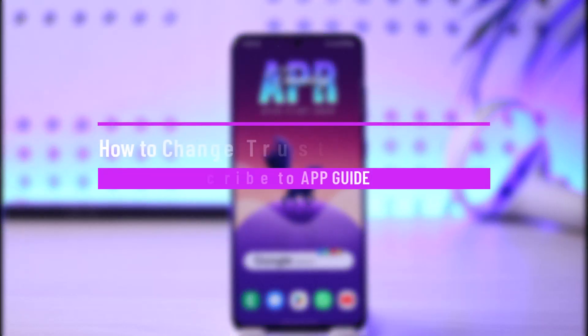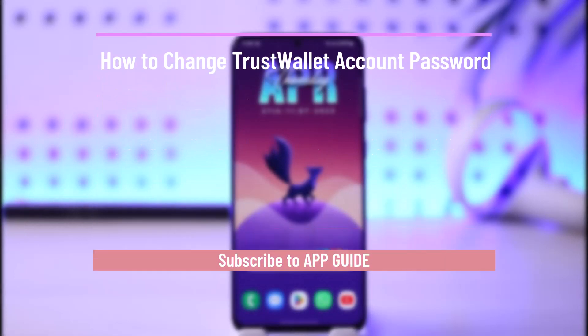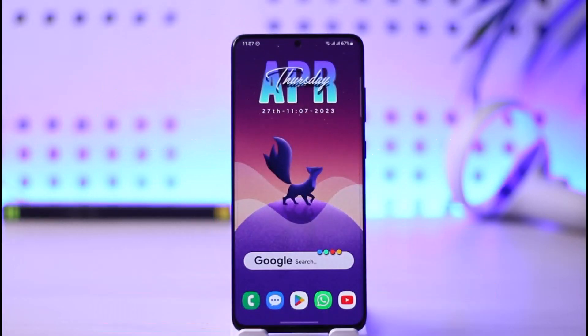How to change your Trust Wallet account password. Hi everybody, welcome back to our channel. In today's video, I will guide you on how you can change your Trust Wallet account password, so just make sure to watch the video till the end.